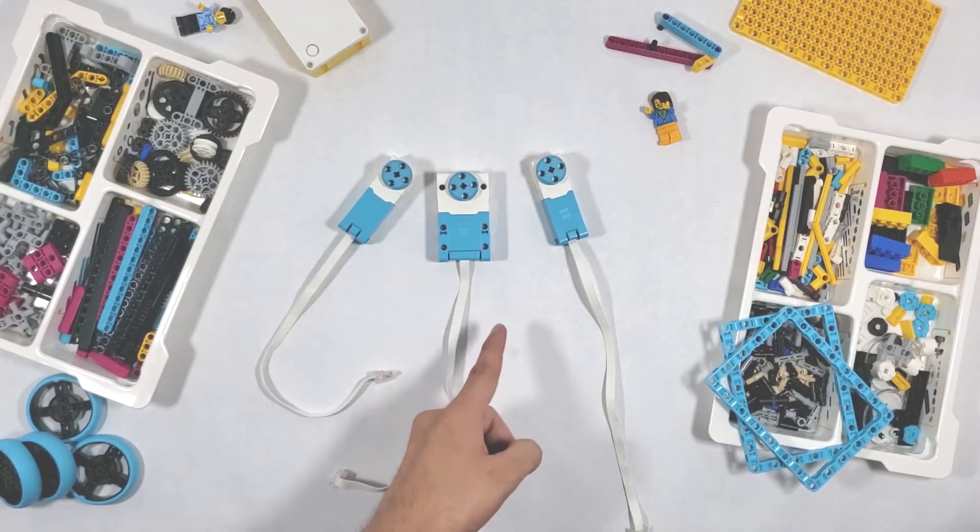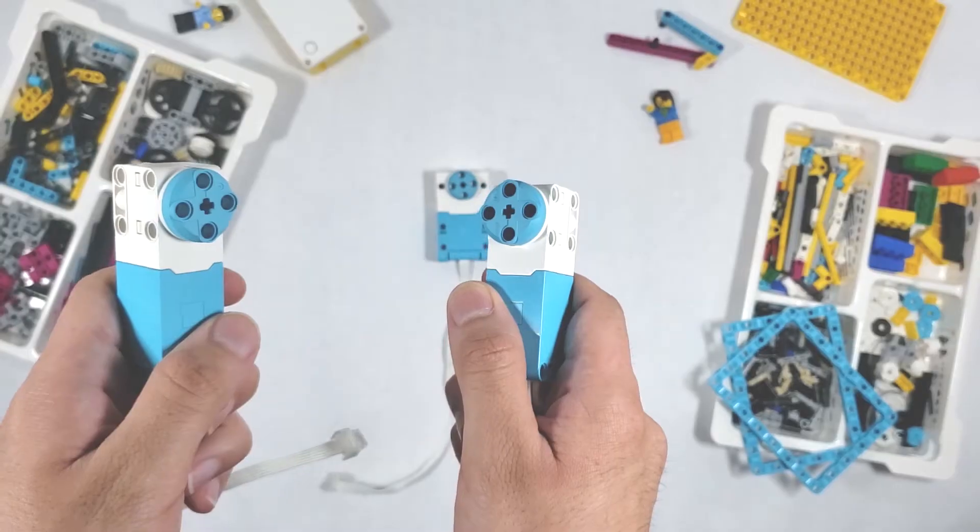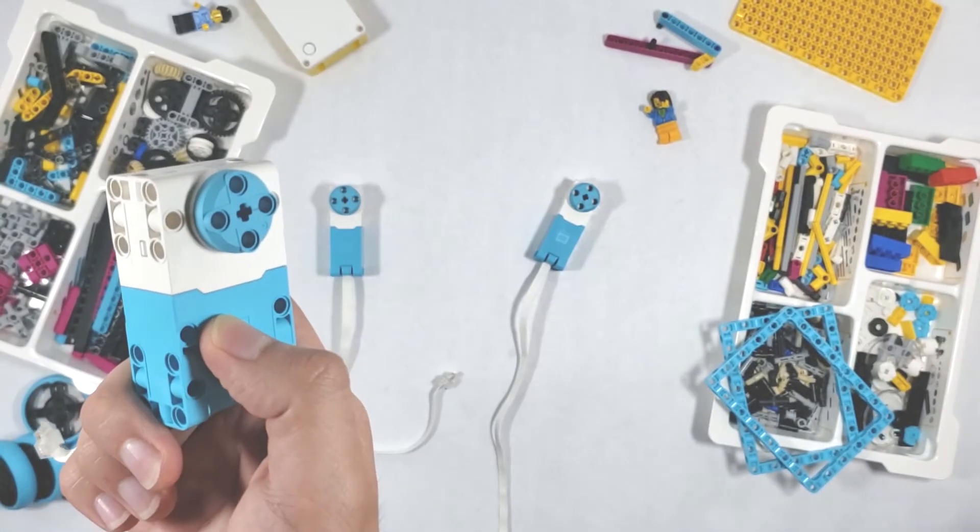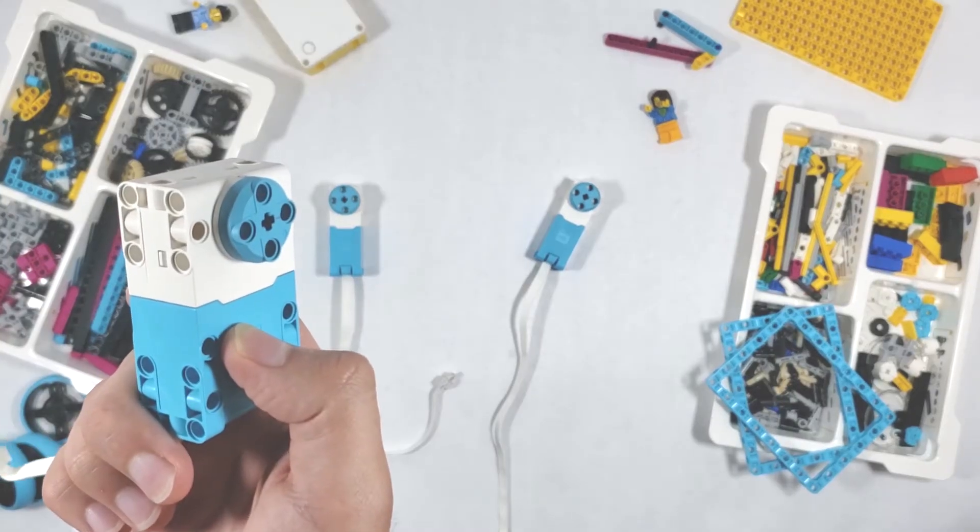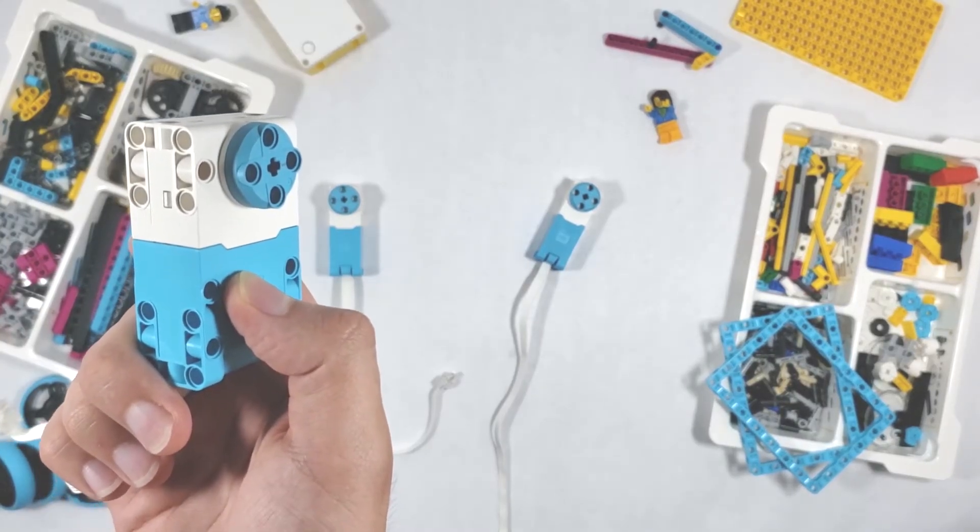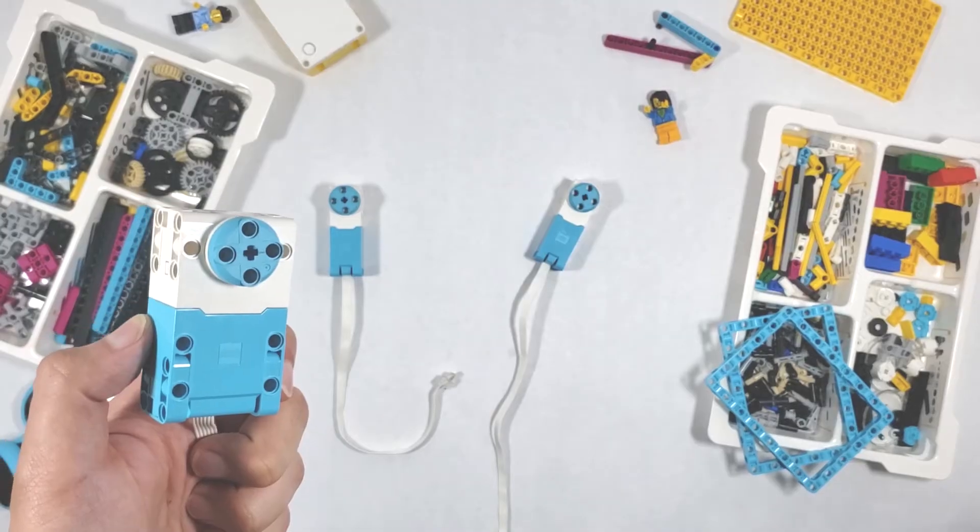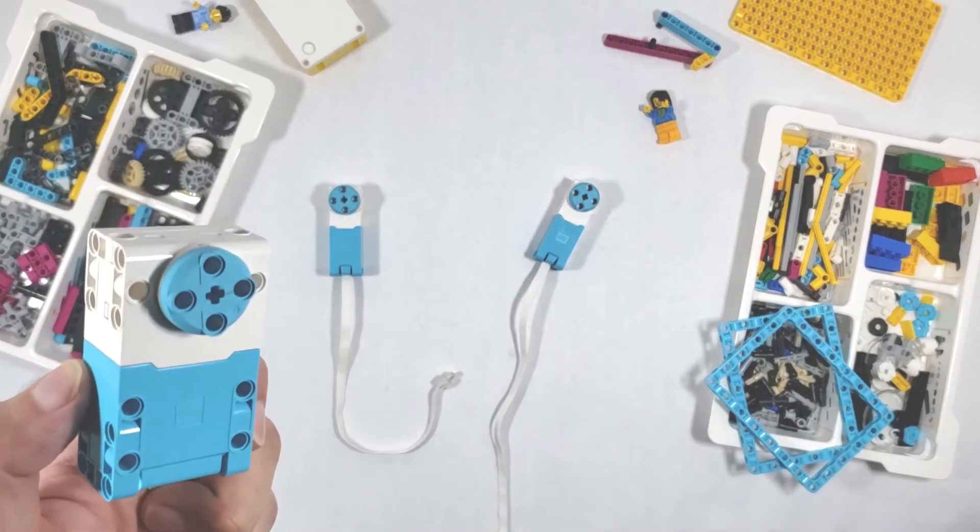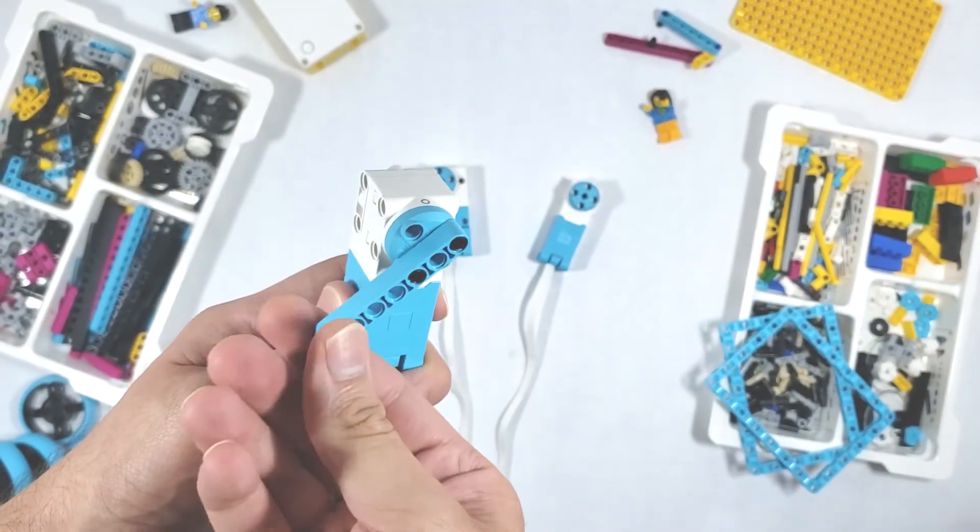Today we're talking about the motors that come in the Spike Prime kit. There are two medium motors and one large motor, and really the only difference you need to know between them is that the large motor is larger and can also apply a little bit more force than the medium ones. The motors can spin either clockwise or counterclockwise when you program them.